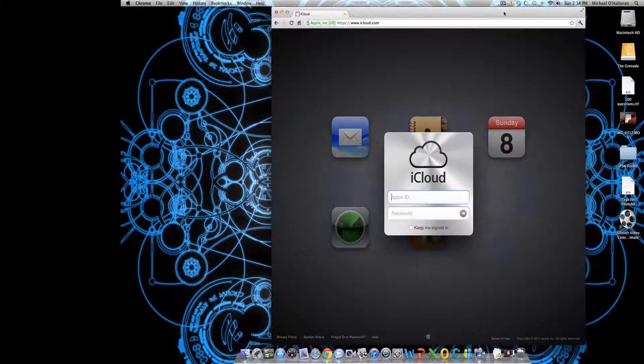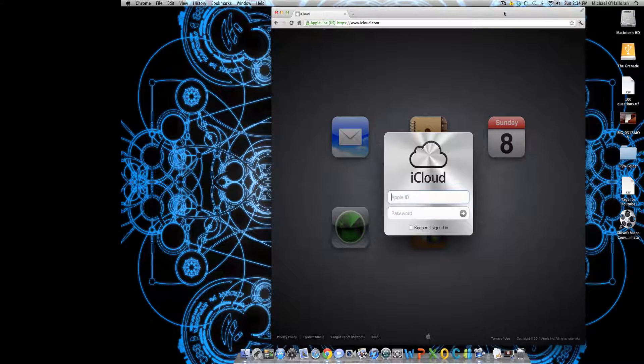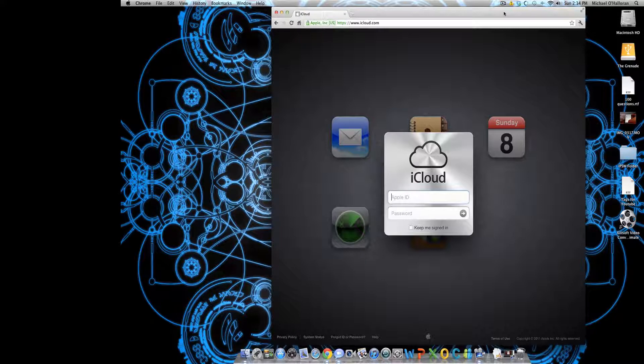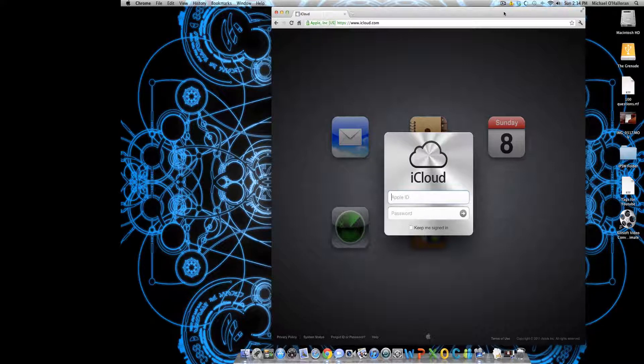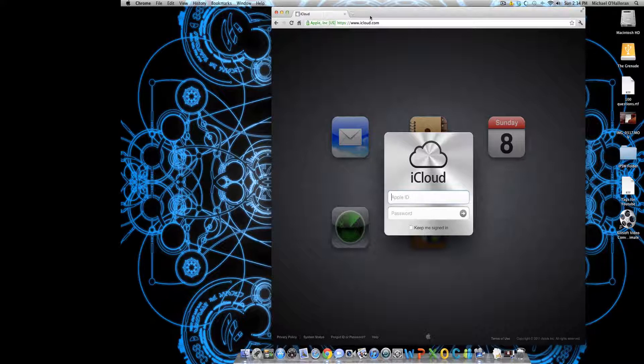Today I'm going to show you how to locate your iPhone, iPod, iPad, iMac, Macbook—anything with iCloud's Find My iPhone and all that stuff. So what you want to do is type in www.icloud.com.